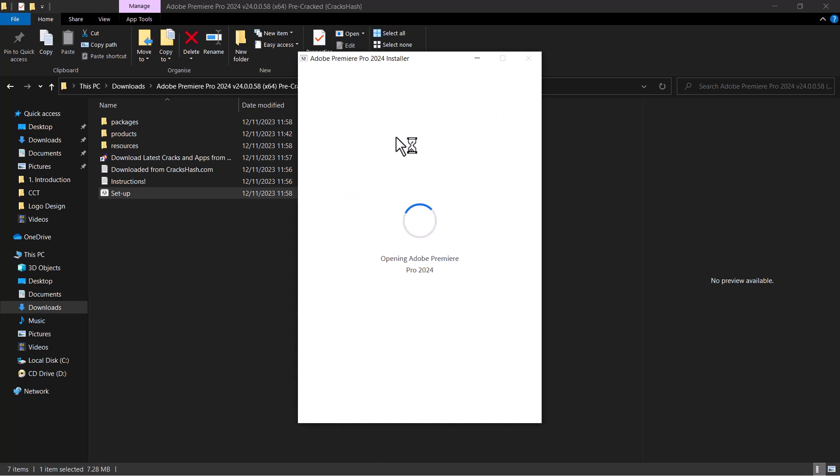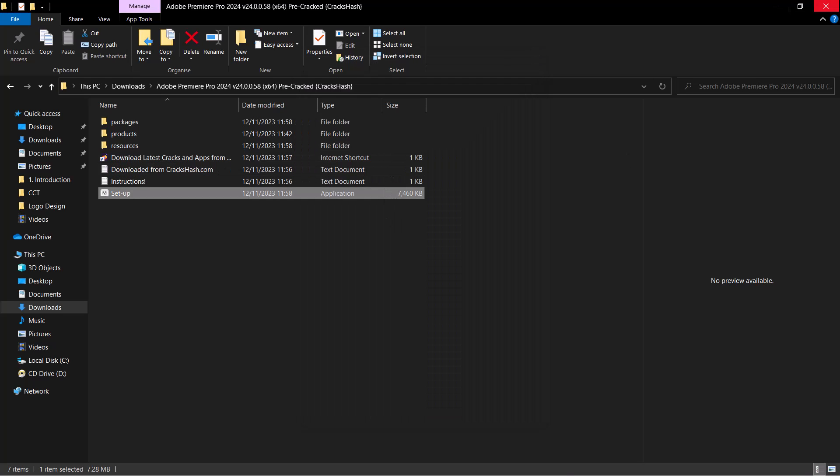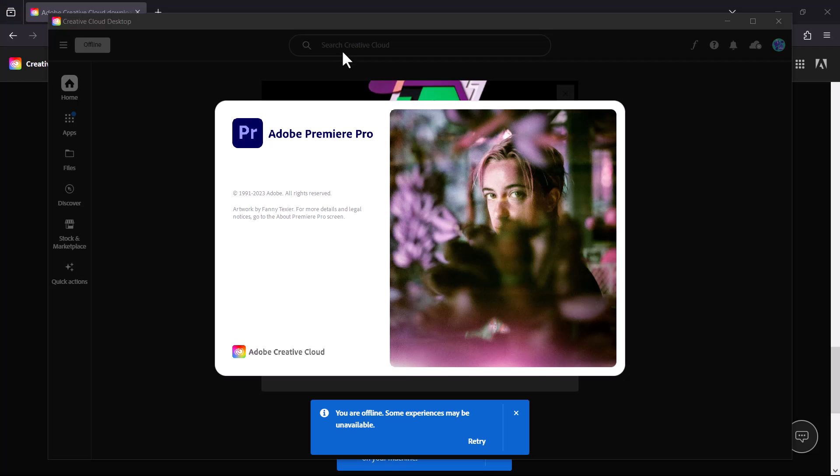We launch Premiere Pro. Now this is a pre-cracked version so you don't need to crack, you don't need to do any other thing, you just install and launch.